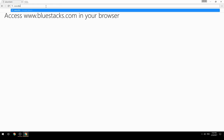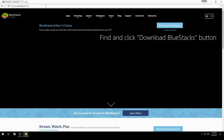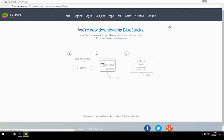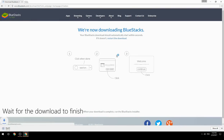Access www.bluestacks.com in your browser, find and click the Download BlueStacks button, then wait for the download to finish.